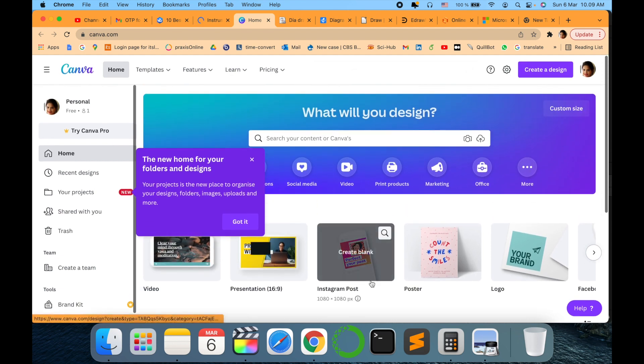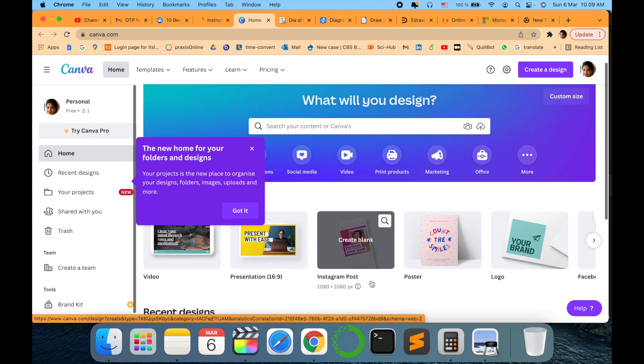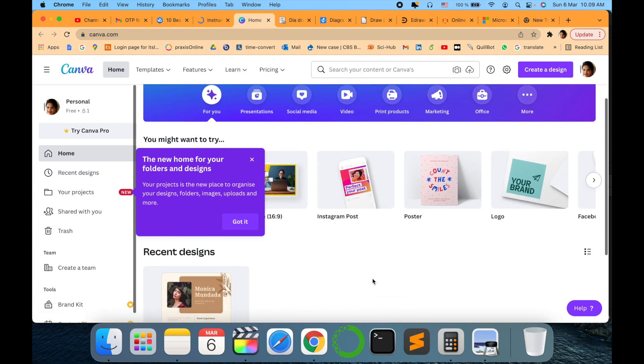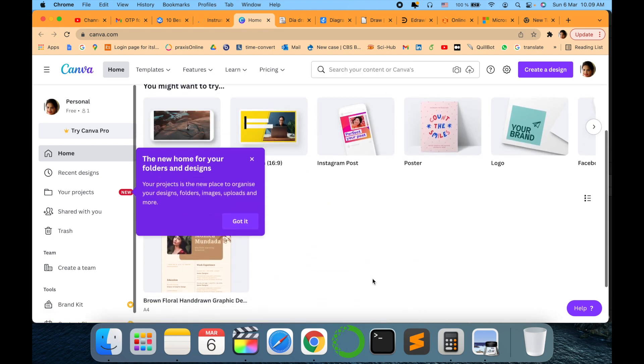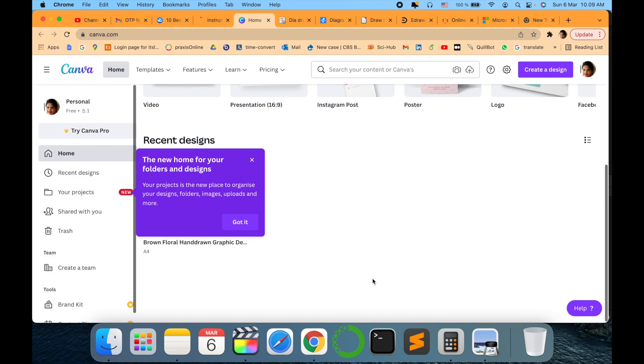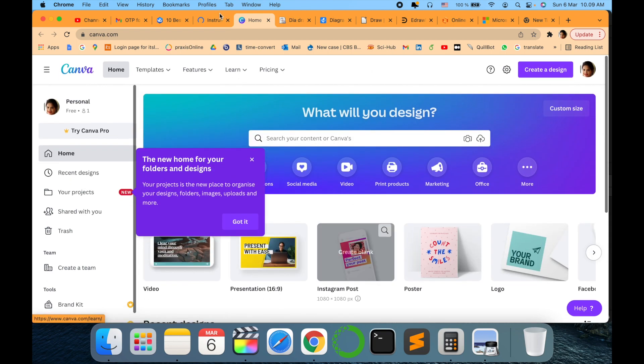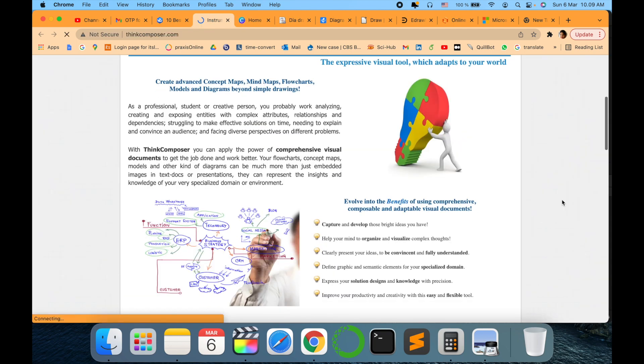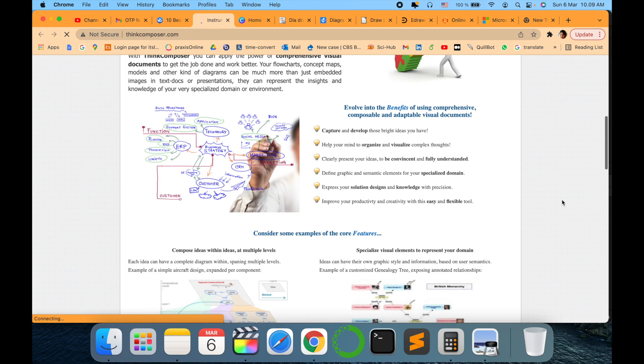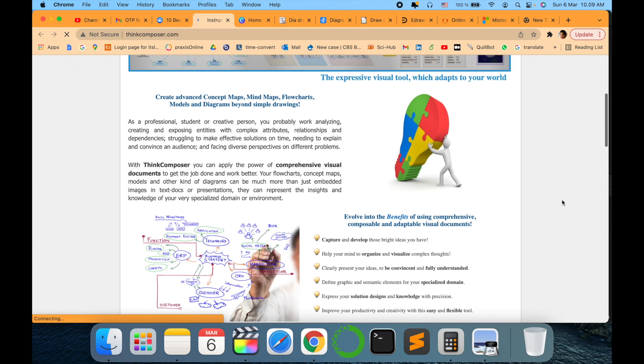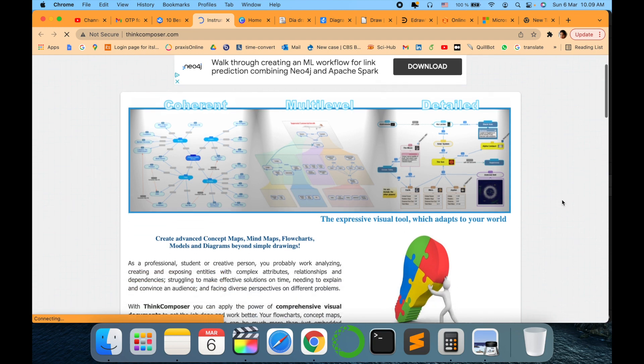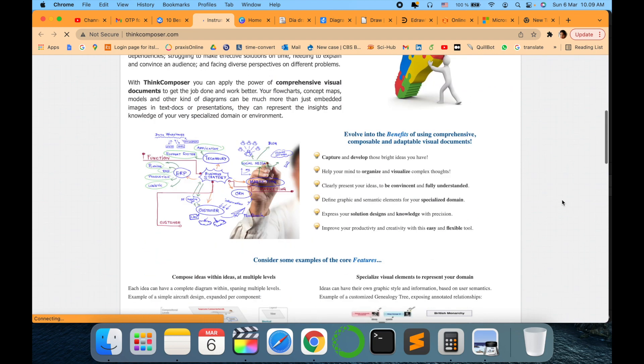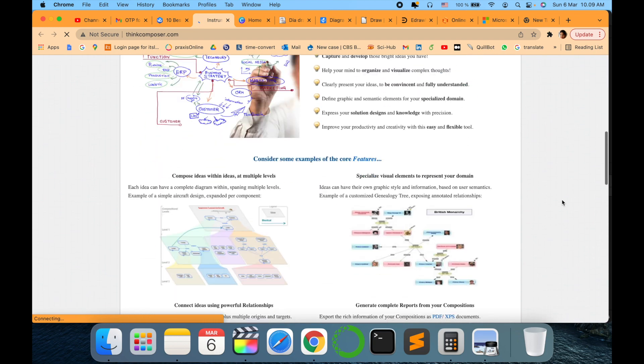And it also upcoming and improving and improvising with different organizational charts that you want to draw and use it further. Next to the last one in my list is Think Composer.